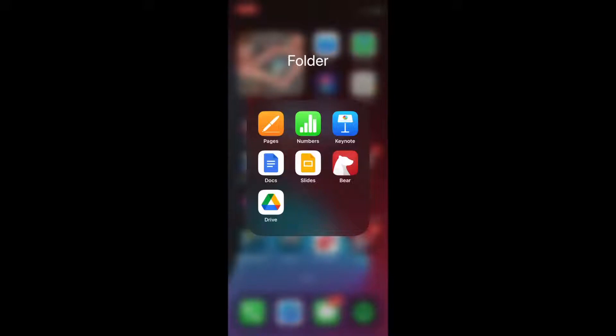Now, the first thing you're going to want to do is to make sure you have all the necessary apps already downloaded to your phone. So in this case, we want the app called Google Drive, as you can see in the bottom left of the screen, already on your phone.